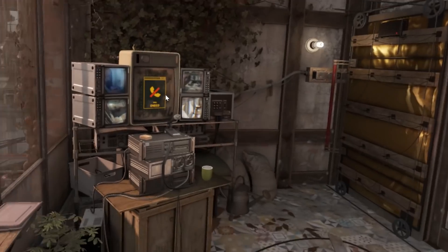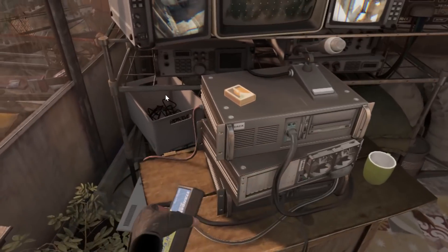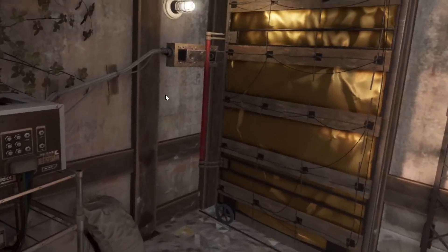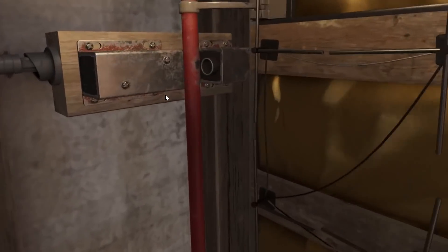I will continue downstairs with some bonus content.